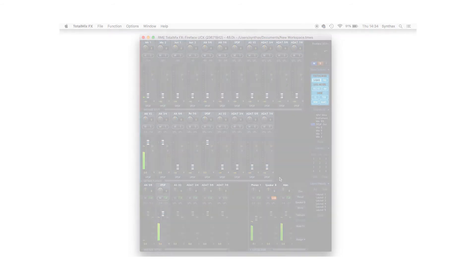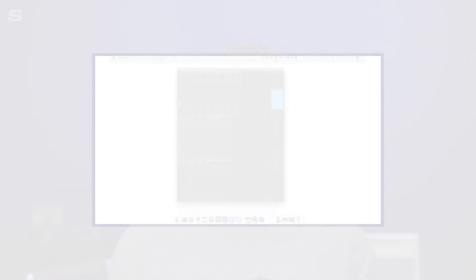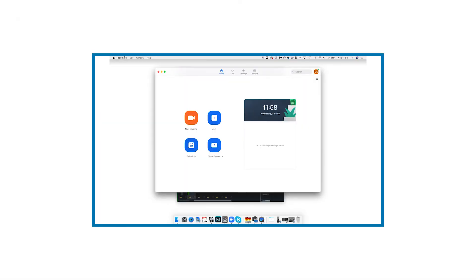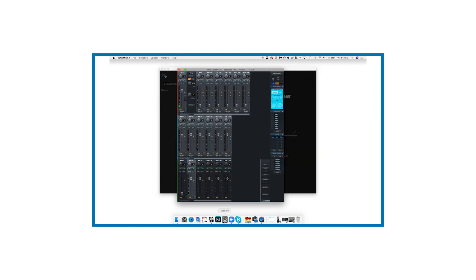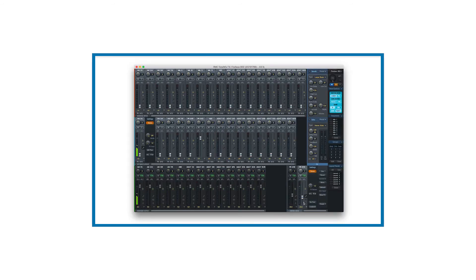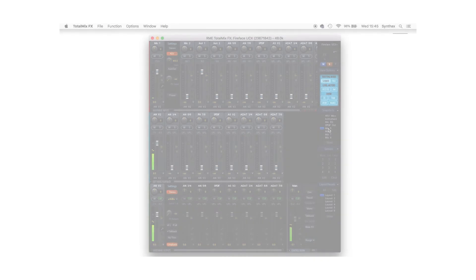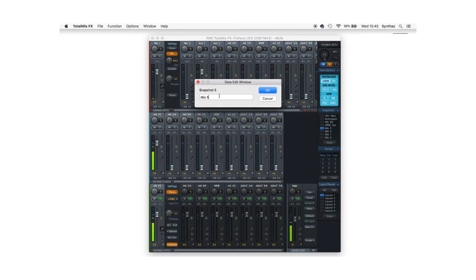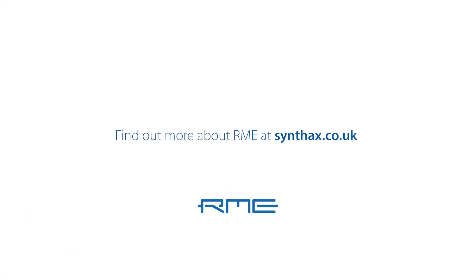Finally, snapshots and the ARC USB are a really great way of being able to set up TotalMix for specific tasks. Now this could be for online collaboration with Skype or Zoom or for if you want to live stream using apps like OBS or Streamlabs. Once you've set up TotalMix FX for video conferencing or live streaming, it's as simple as saving the snapshot and you'll be able to switch between your studio and video setups at the click of button.